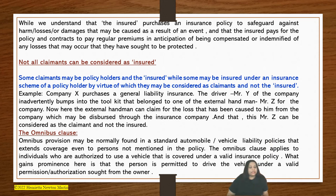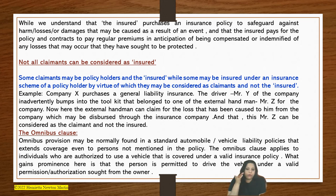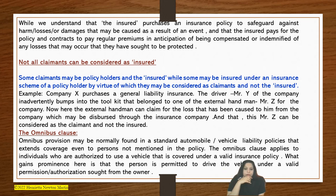Some claimants may be policyholders — as the one who actually invests in the insurance policy — and they may also be the insured, while some may be insured under an insurance scheme of the policyholder, by virtue of which they may be considered as claimants and not insured. For example, company X purchases a general liability insurance. Their driver Mr. Y inadvertently bumps into the toolkit belonging to external handyman Mr. Z. The external handyman can claim for the loss caused to him from the company, which may be disbursed through the insurance company. Mr. Z can be considered as the claimant and not the insured, because he is actually a third party visiting the company as an external handyman.